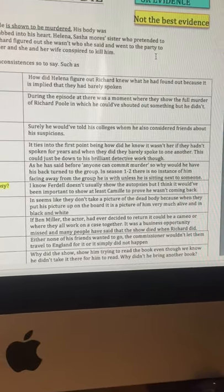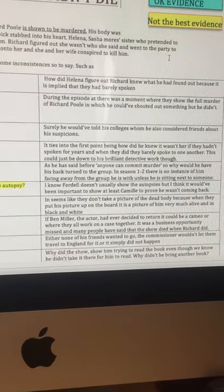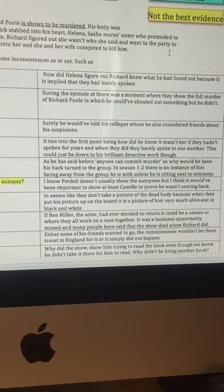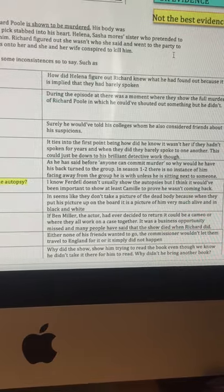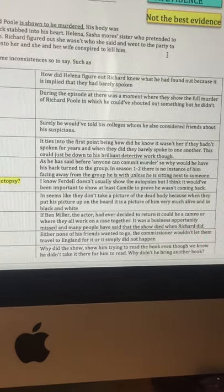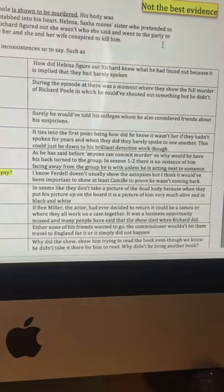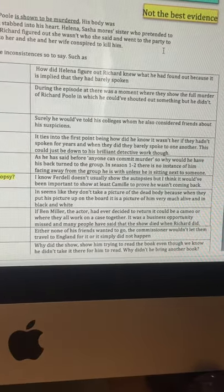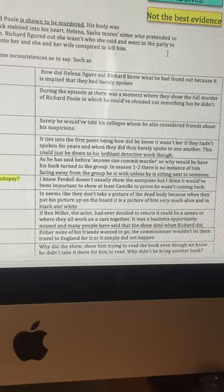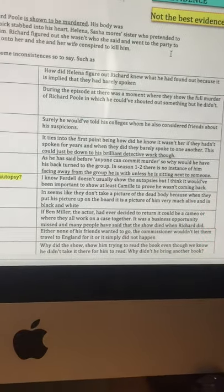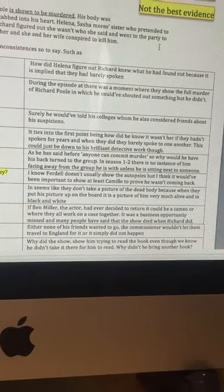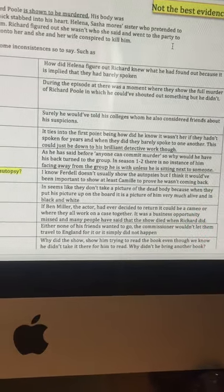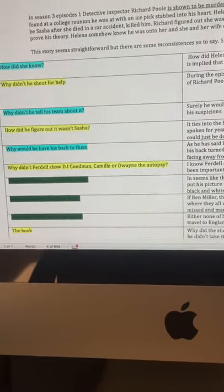So the next one, I put it in yellow, which is not the best evidence. Why didn't he shout for help? During the episode, there was a moment where there was a form that had taken place, and there's a moment in which he could have shouted out something, but he didn't, which seemed a bit weird.